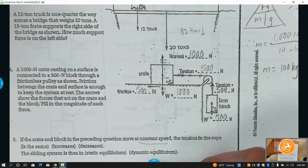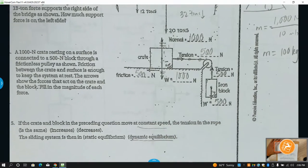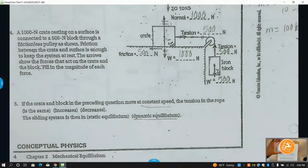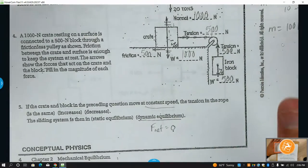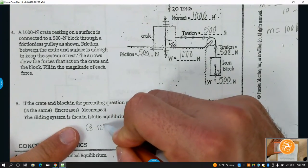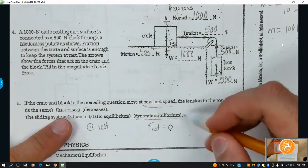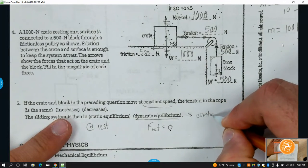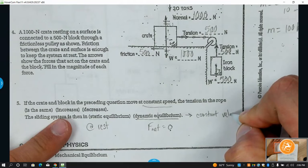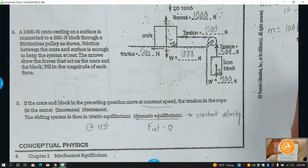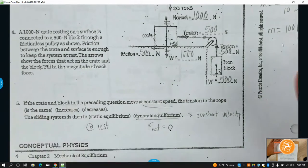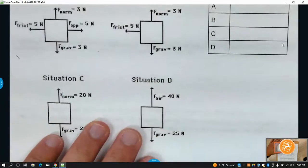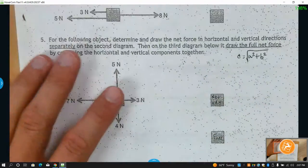If it's sliding at a constant speed, it will be in a state of dynamic equilibrium. Dynamic equilibrium is when the net force equals zero but the object is still moving. Static equilibrium is when the object is at rest and the net force is zero. Dynamic means it's moving at a constant velocity — a true constant speed in a straight line.